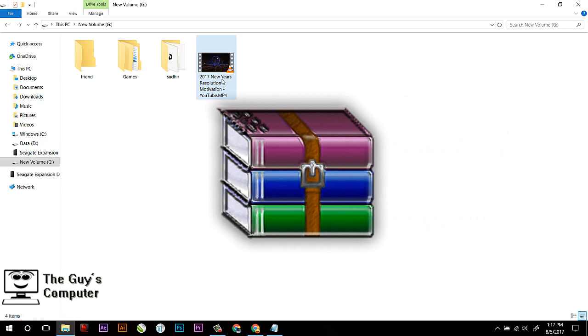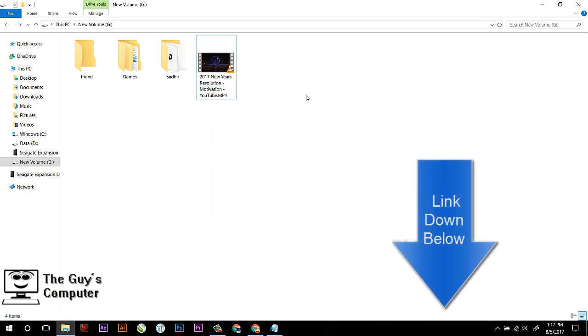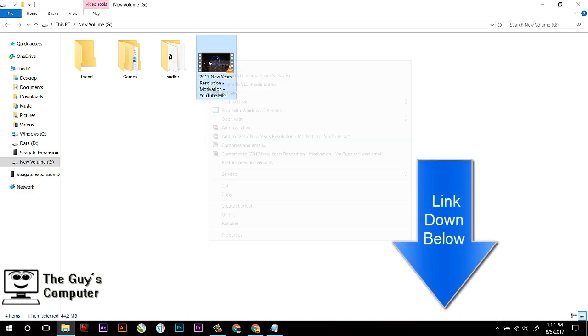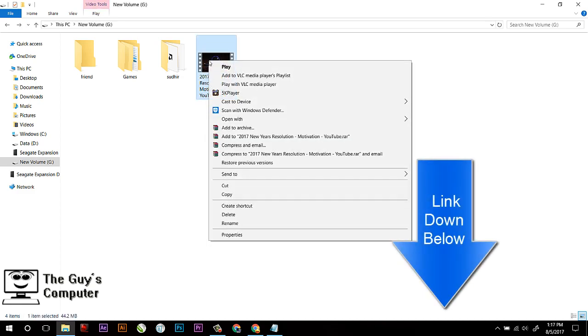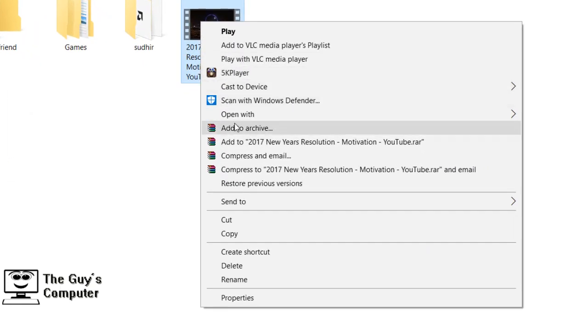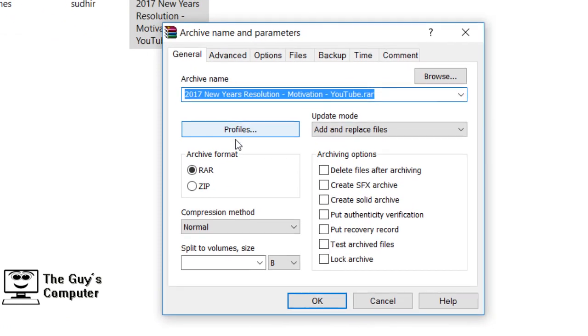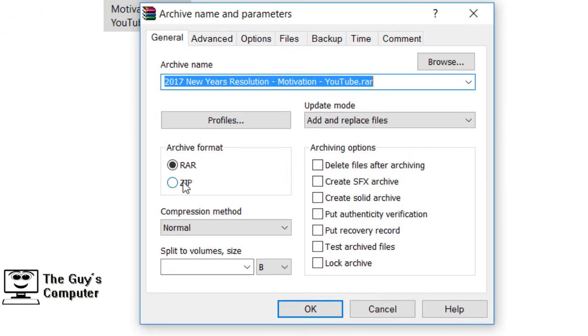Now right-click on the video file which you want to send and select 'Add to Archive.' Now click and make sure that your archive format is ZIP.